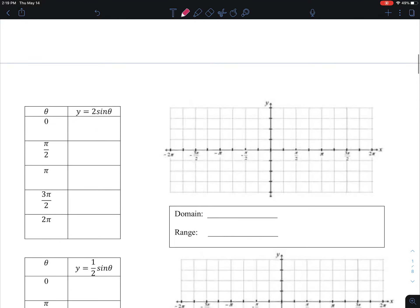Let's do another one. Exact same thing — notice theta's not changing, so my graphs are going to be the same. I get 0, 1, 0, negative 1, 0 — all of that from the first one. The only difference is now I'm going to multiply my y value by 2. So 2 times 0 is 0, 2 times 1 is 2, 2 times 0 is still 0, 2 times negative 1 is negative 2, and then 0.